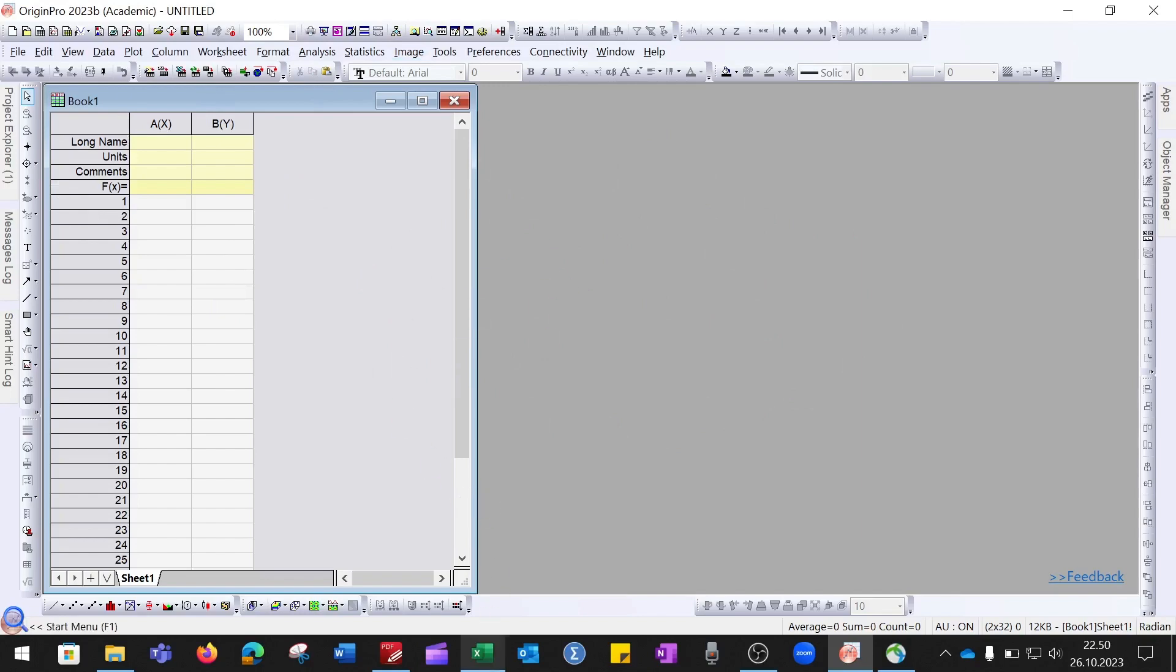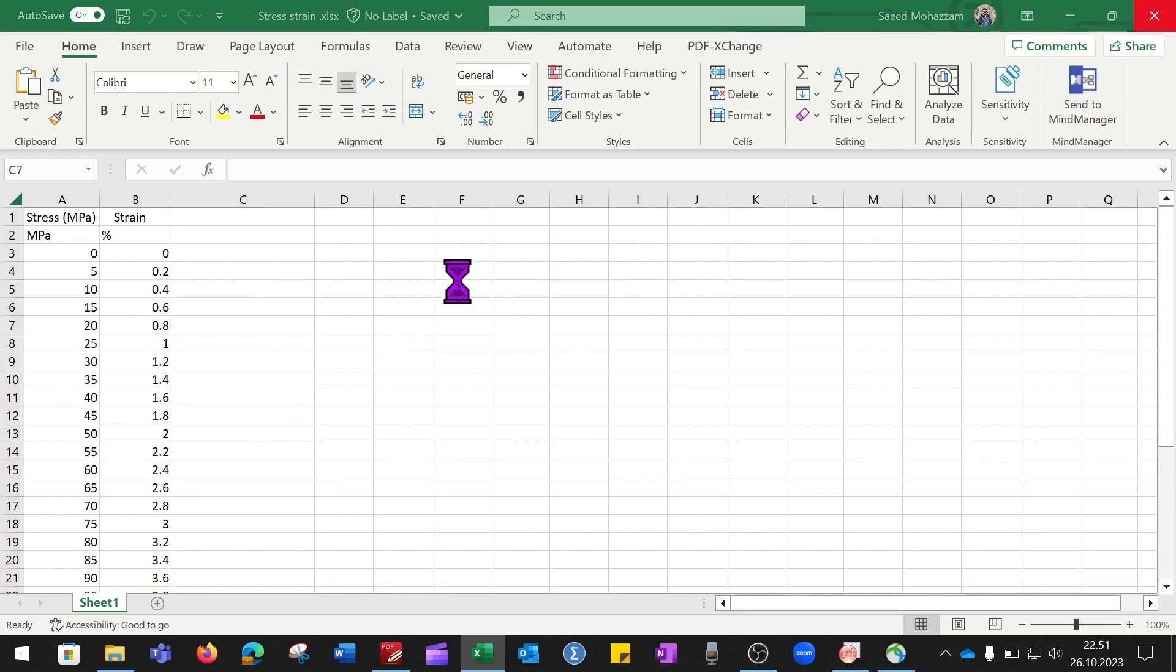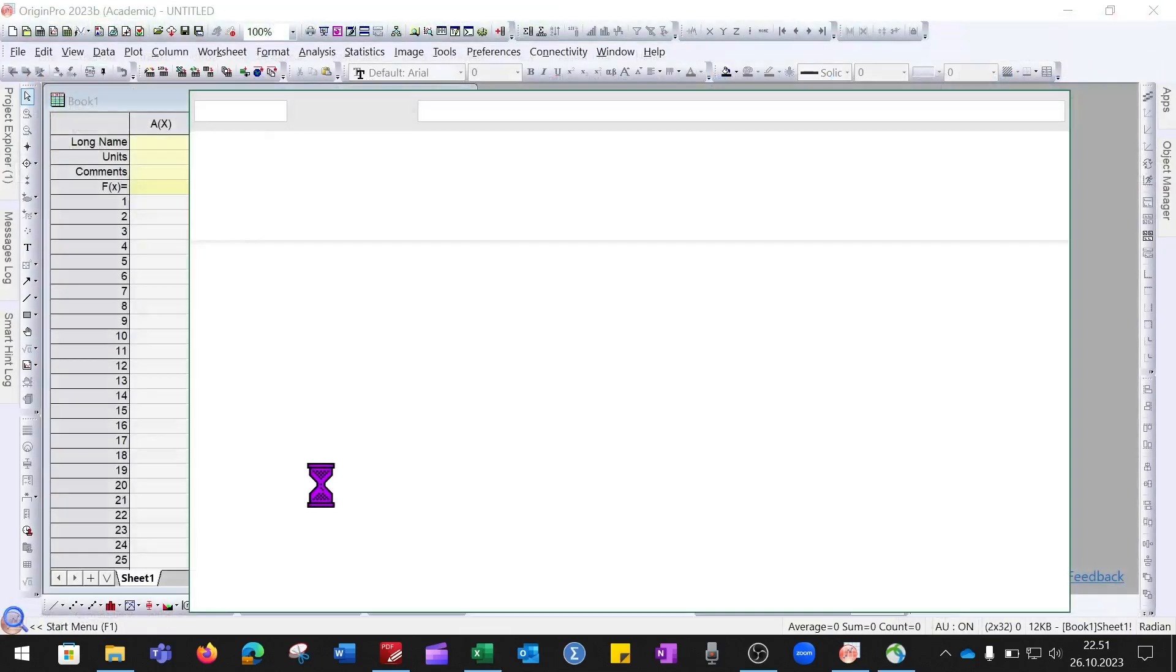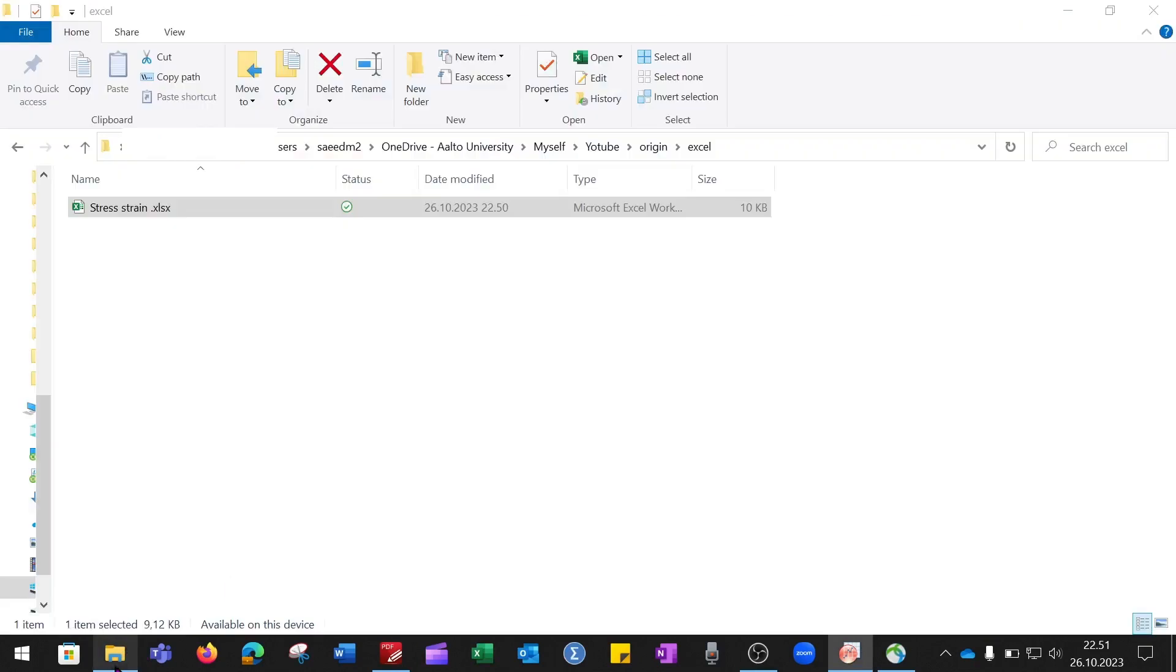This is the Excel data that I want to import into the Origin file. First, I need to close this Excel file and then go to the folder where my Excel file is saved.